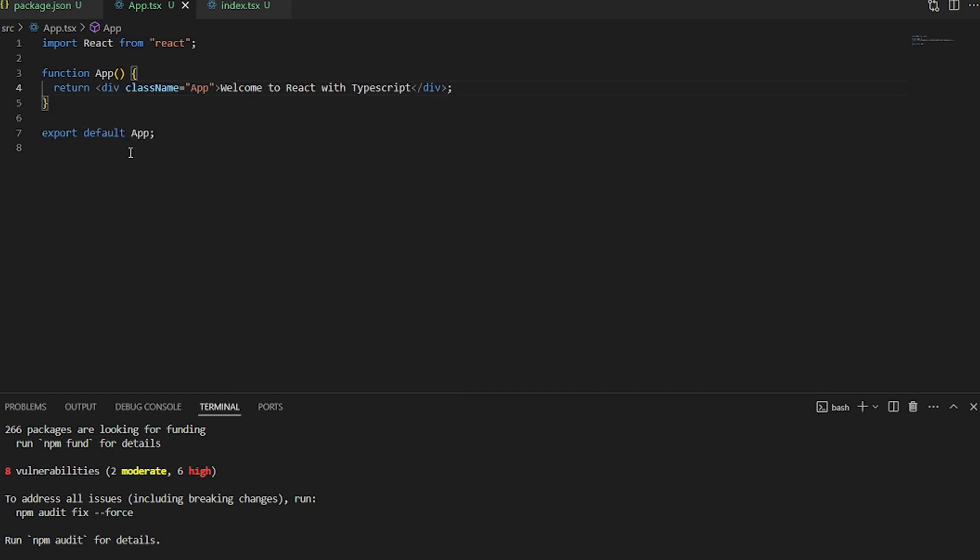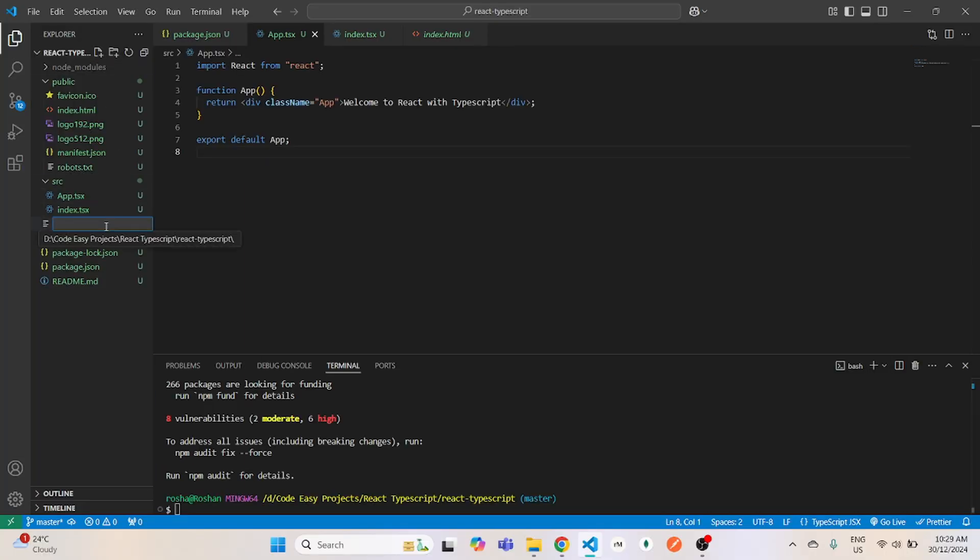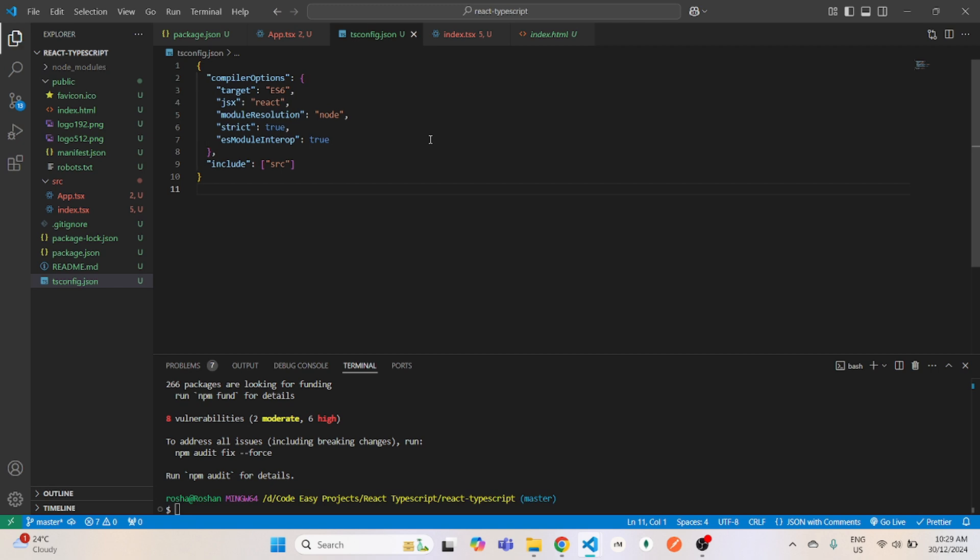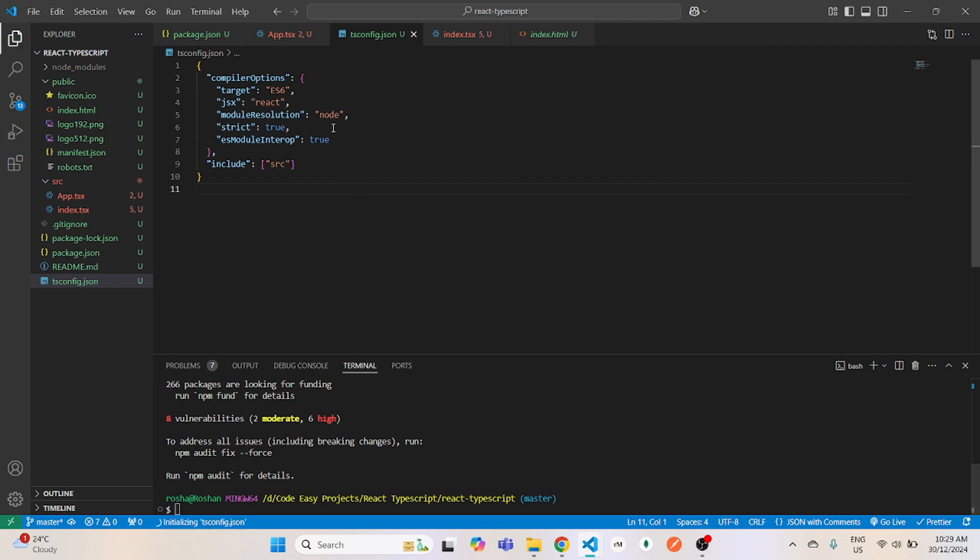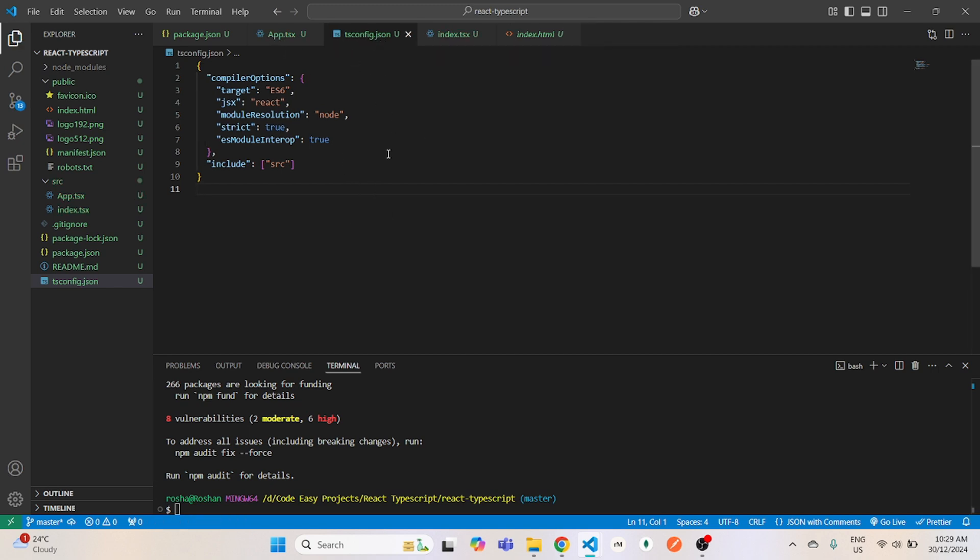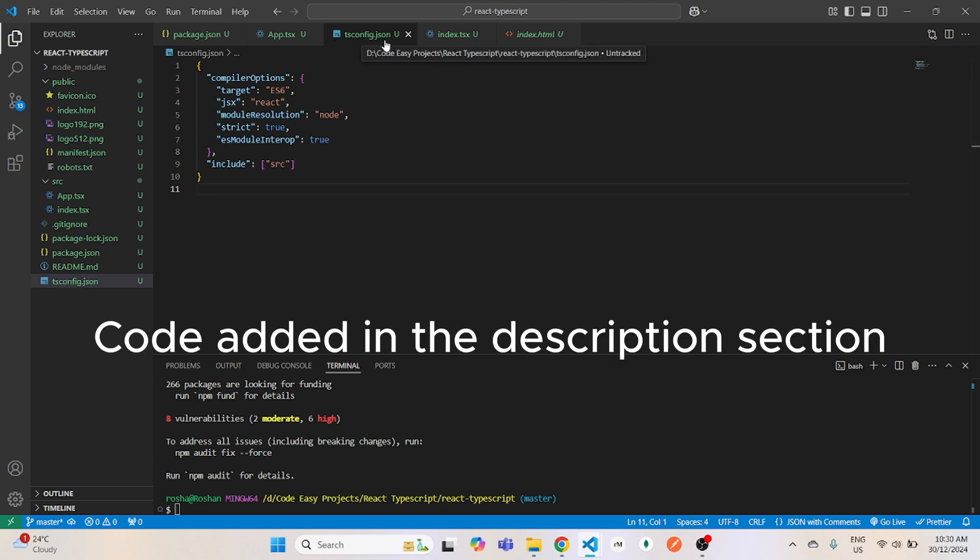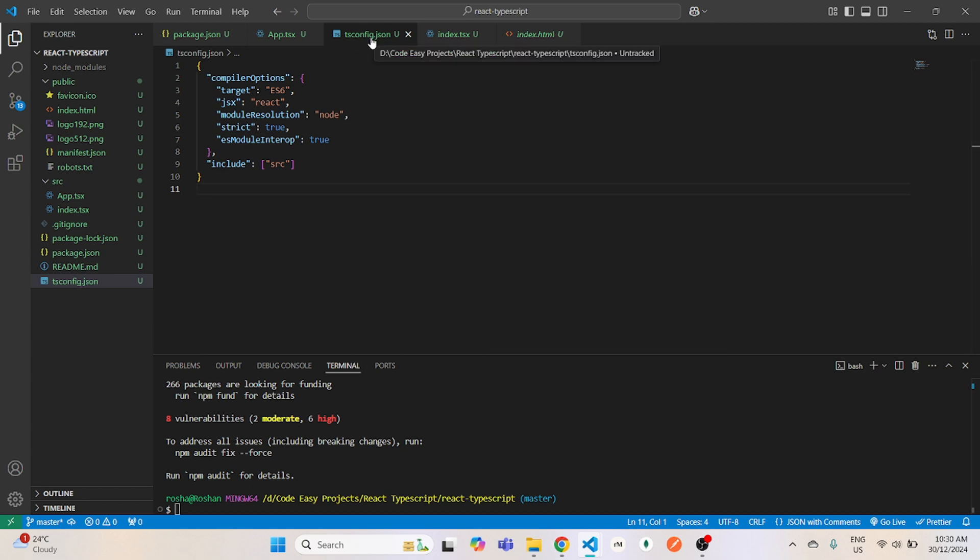Once that is done, we're pretty much done. But we will need tsconfig.json file to properly run our code. For now, I will just copy and paste this code from my previous project. But you can pause this video here and you can write these new lines of code and make sure you save it so that our TypeScript will run without any issues.